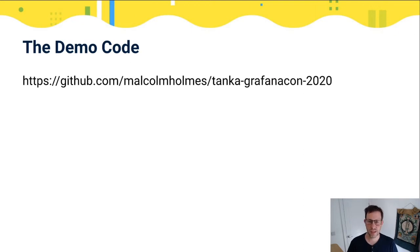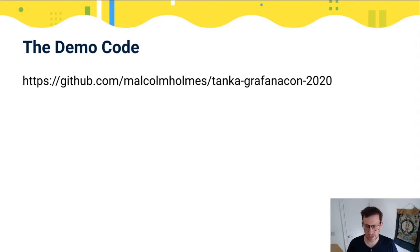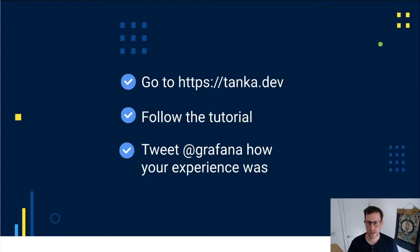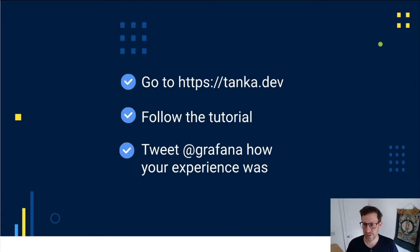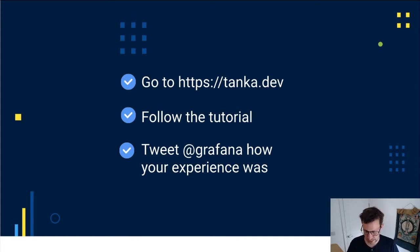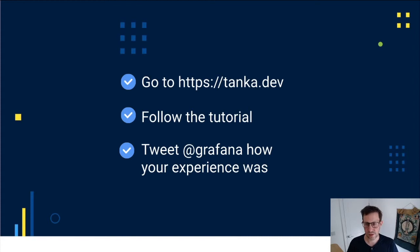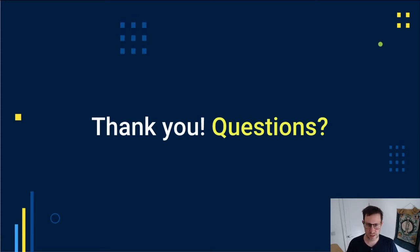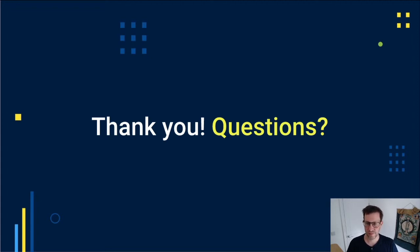Here is the link for the demo code that I've used in this demo. Please feel free to have a look. I hope that's useful as an example of how you could usefully use Tanka. If you want to find out more about Tanka, please go to tanka.dev. There's a really good tutorial there. Also, the Grafonnet Lib has issues and pull requests. So I hope you found this useful. If you have any questions, we'd be very pleased to answer them. Please make your way over to the GrafanaConline 2020 Slack channel where we can take more questions. Thank you.